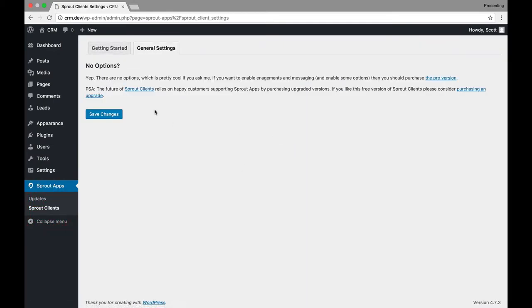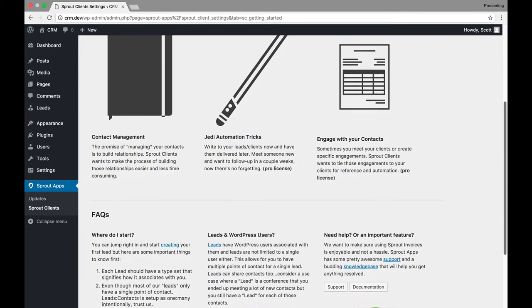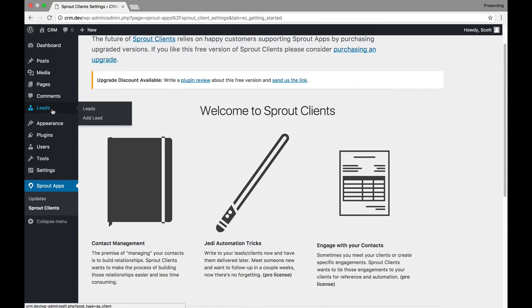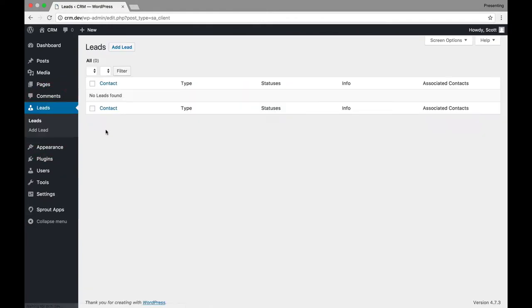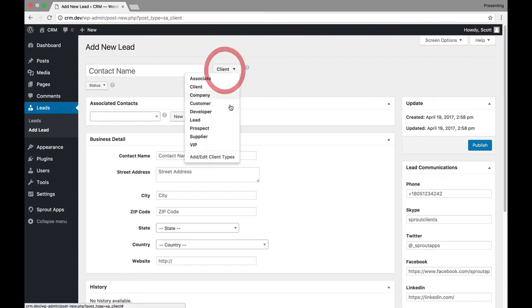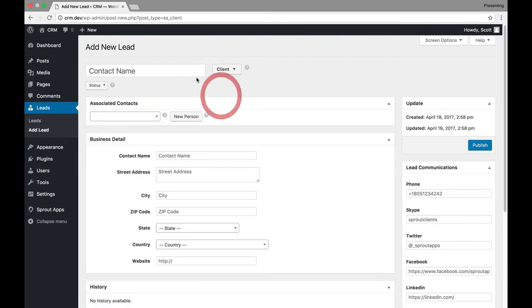And you can see that there are no options, right? There are literally no options. It's very, very, very basic. And you can see that there's a new section up here that popped up called Leads. And you can add a new lead in here. And you can manually put in all of the person's information.